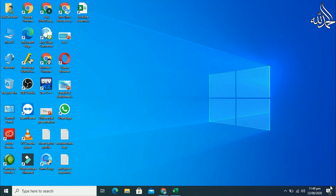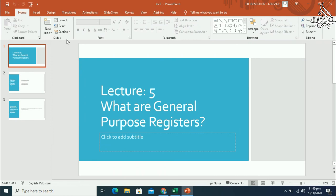Hello guys, welcome to my video. Today I will give you a little introduction to general purpose registers that can be used in assembly language. These general purpose registers are mostly used in assembly language. Let's begin our today's lecture five: what are general purpose registers?